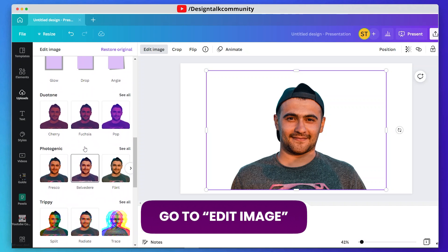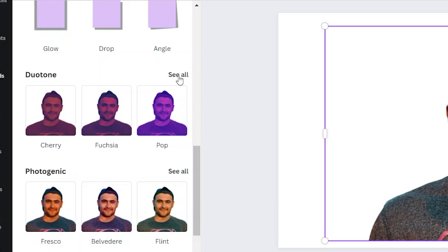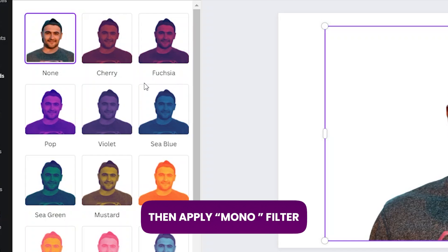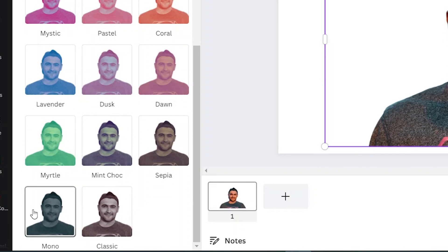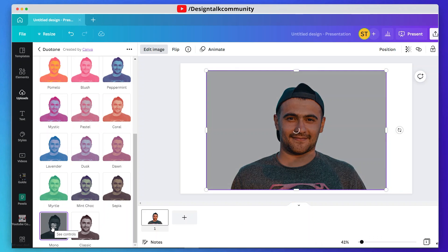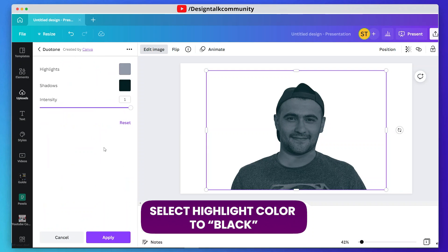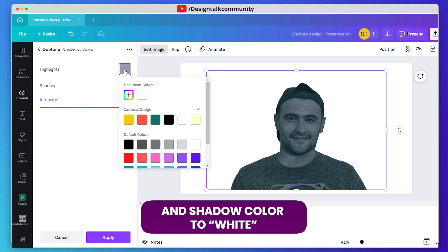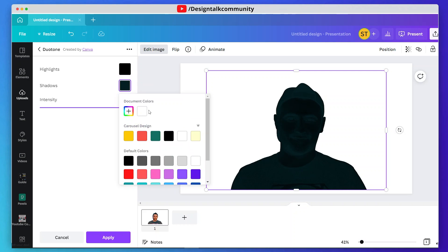Now go to Edit Image and first apply the mono filter on the image. Select the highlight color to black and shadow color to white, and then hit apply.